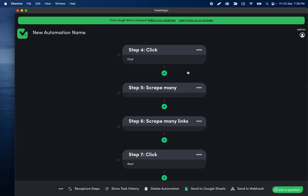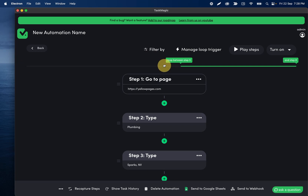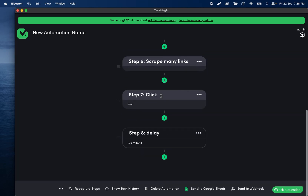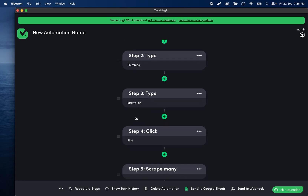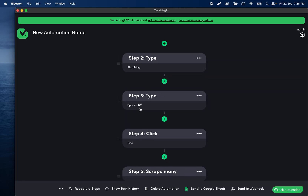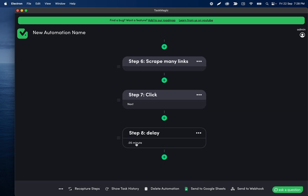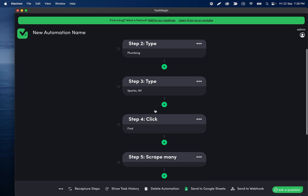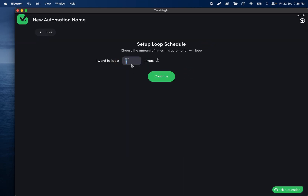The reason is we want to go to Yellow Pages, type something, type something, click find, scrape, scrape, click the next button, and then restart from step five right here — we have our delay also. We restart from step five so that every time it clicks the new page, it loads the new results and scrapes those. So I'll set this to step five, and when we run this it'll go to Yellow Pages, type plumbing, type sparks, click find, scrape some stuff, click next, wait a couple seconds, and restart from step five — doing that three times. If I want five times, I change this to five.